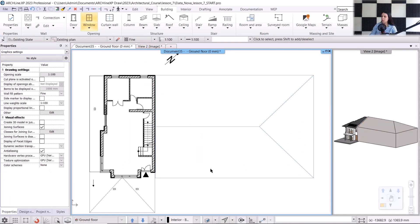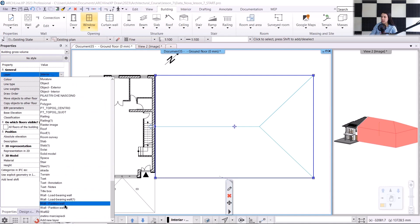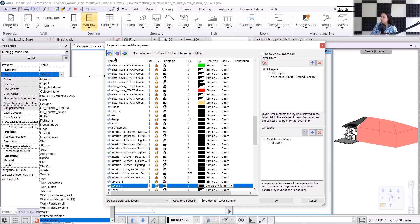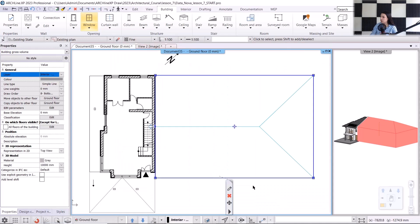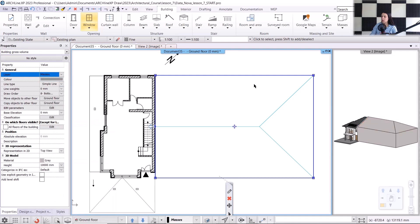Let's create a new layer for the mass model. I usually do this by selecting the object I will place on the new layer, and in the properties, under layers, I scroll down to the bottom. There's an option to add a new layer, which takes me to the layer manager where I can create a new layer by clicking on the star icon. I'll name it 'masses' and accept it with Enter, then close it with OK. I select the created masses layer, and the element is on that layer now.